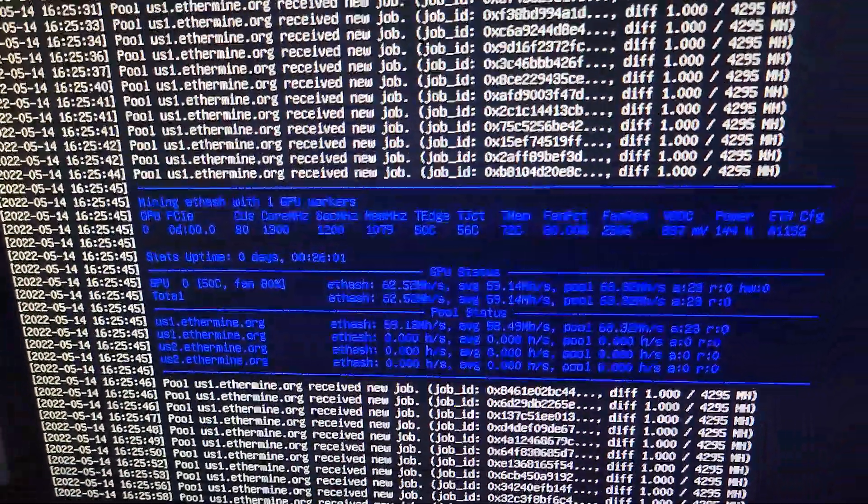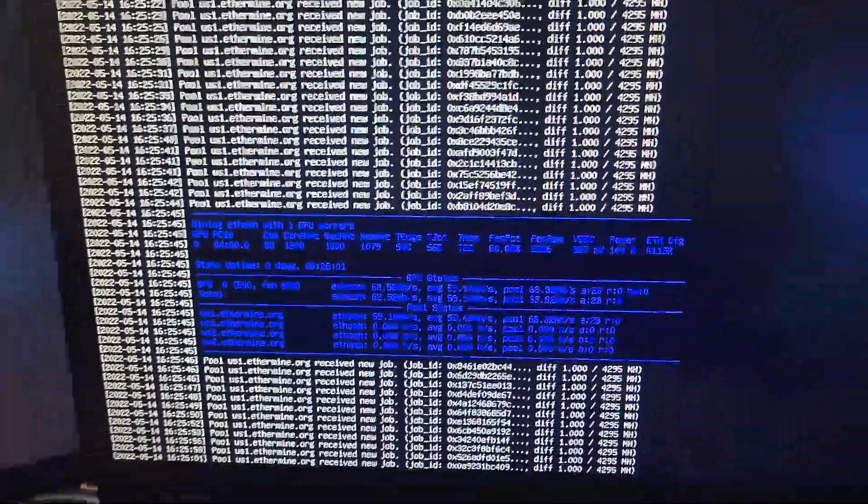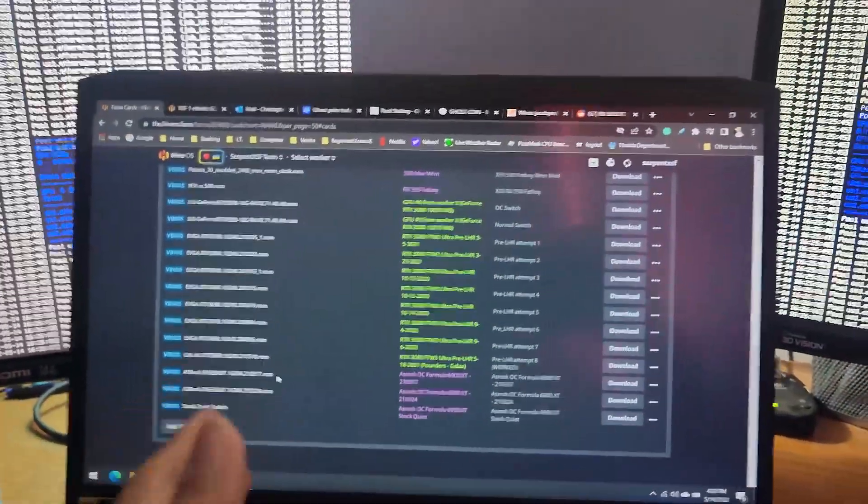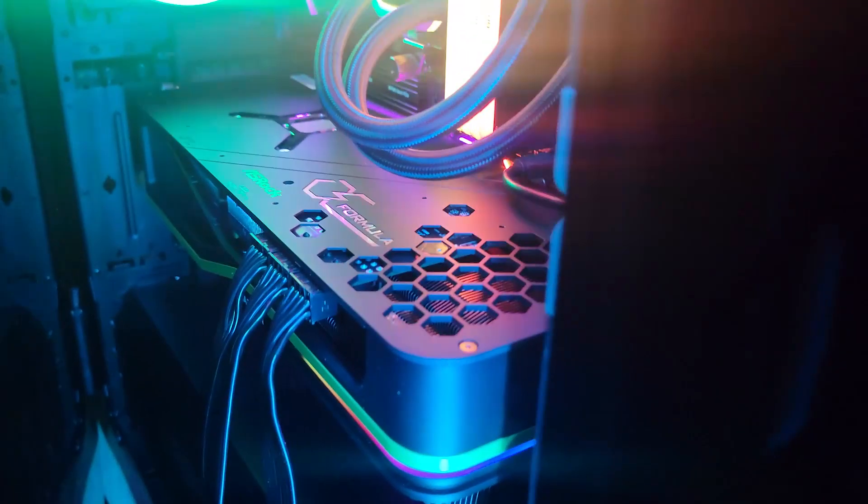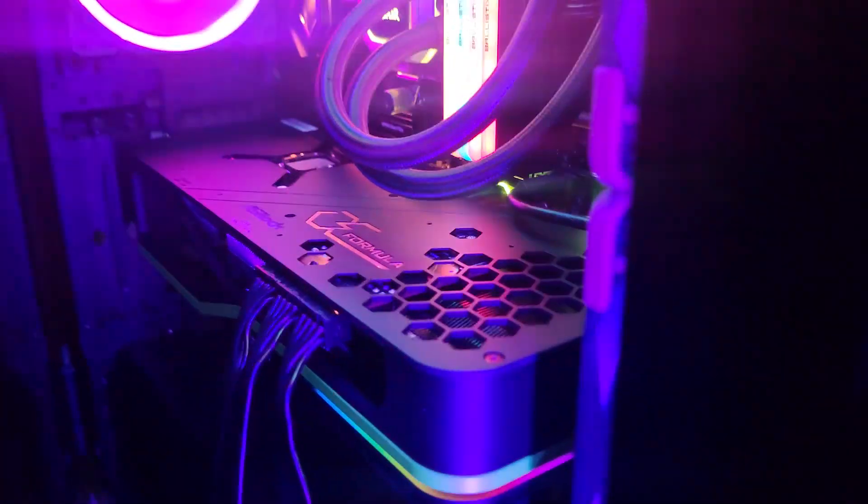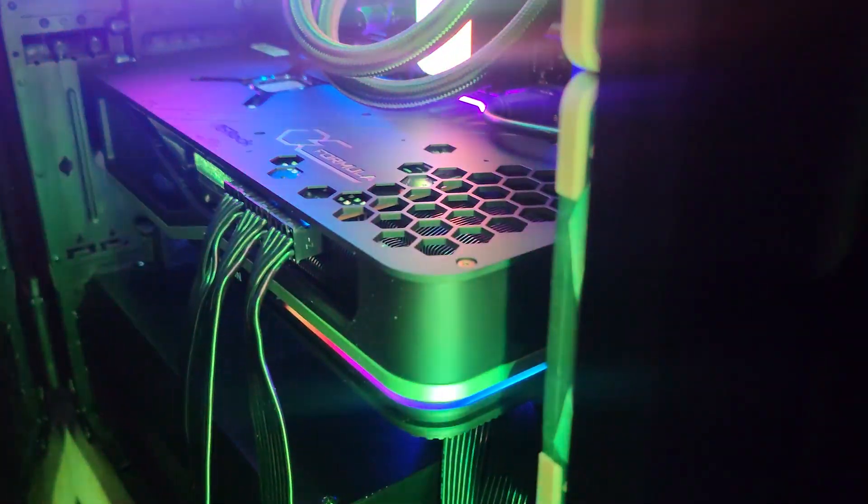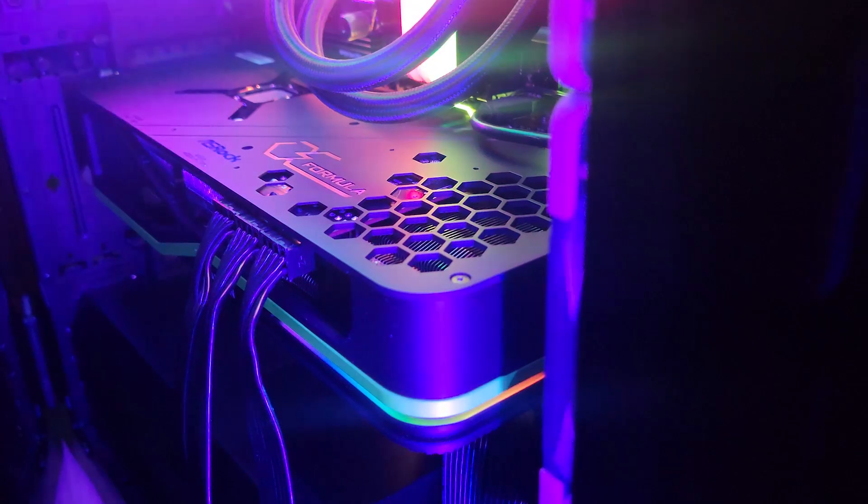But for this video that's pretty much it. To flash it, because I was having so many issues in Windows, I literally just used Hive to do it. So I rebooted the system on a USB drive and I was able to get the GPU flash obviously by using force flash.